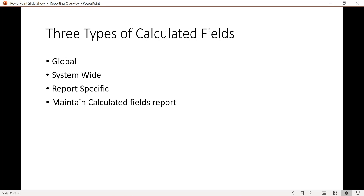Examples of global fields include 'Today' — a date field that returns today's date. Whether your report is built on Worker or Journal Line, you can pull that today date because it's a global field. Similarly, text fields like parentheses or commas are global fields — you can use them in any report regardless of the business object, without needing to do a lookup related value.